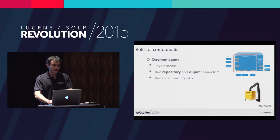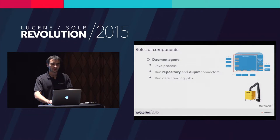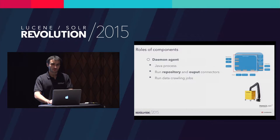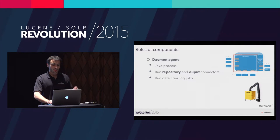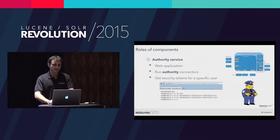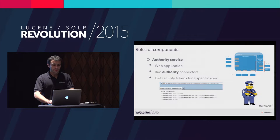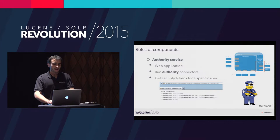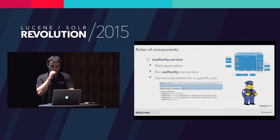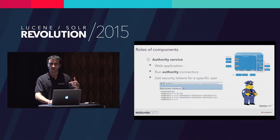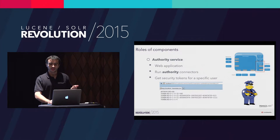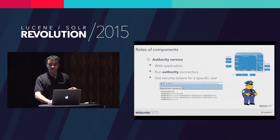I will start with the daemon agent. It's a Java process that runs different connectors, repository and output connectors. That is the component that will actually do the crawling job. There is also the authority service, which is a web application that runs authority connectors. The role of this component is to get the security tokens for a specific user. For example, if the authority service is connected to an Active Directory, you will be able to get the SID of this user and the SIDs of all groups that it belongs to.